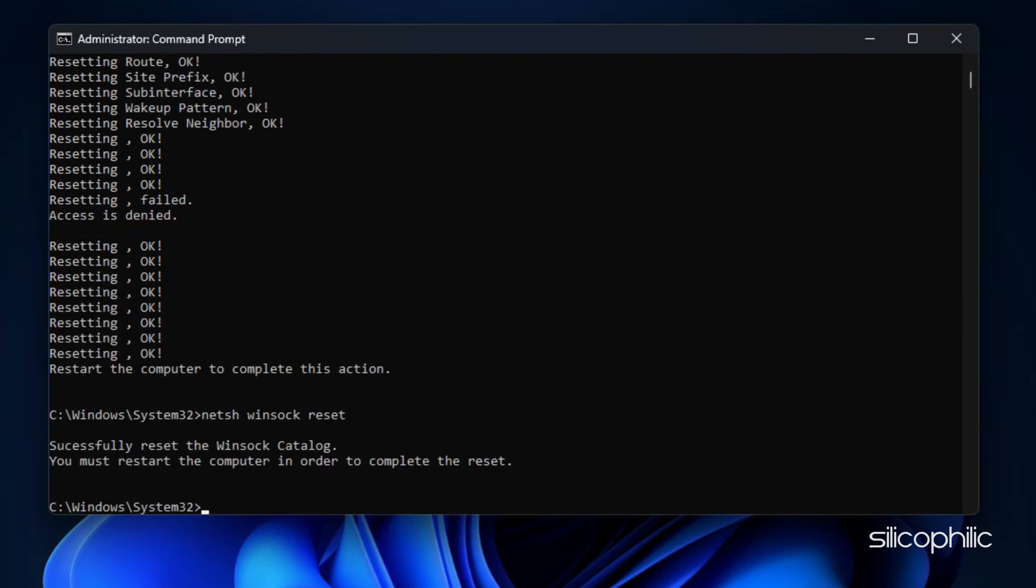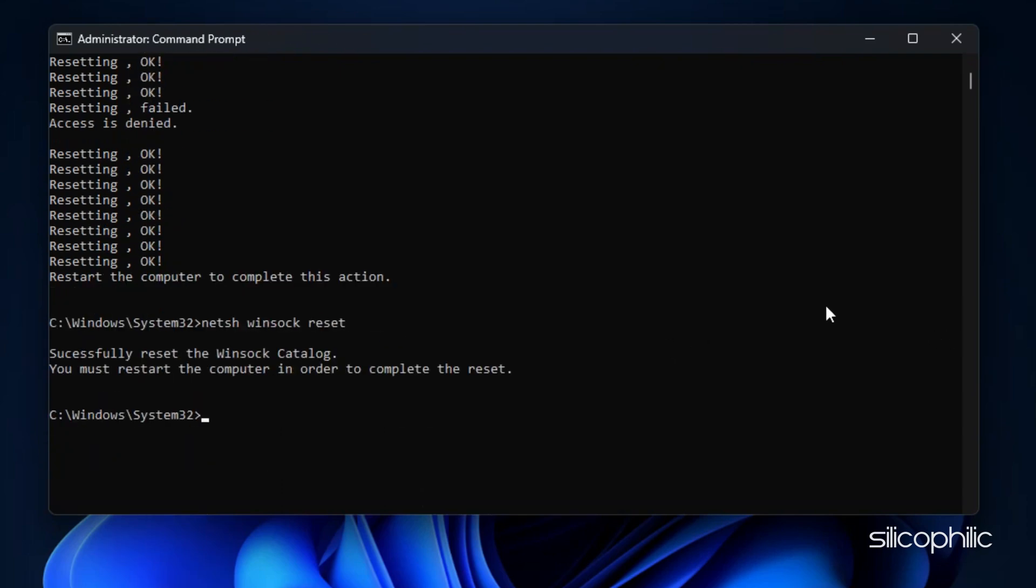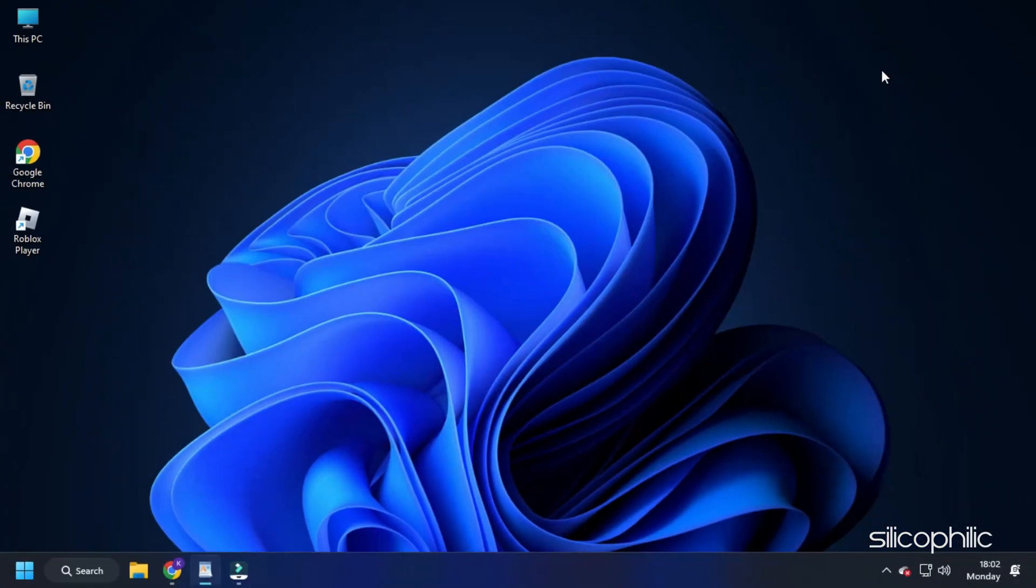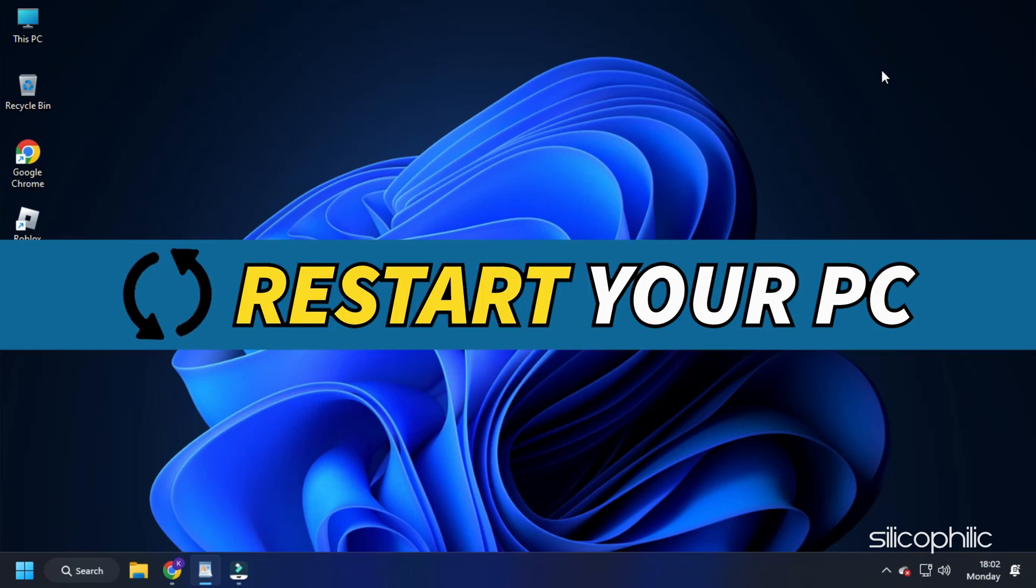We have given the commands in the description so you can also copy paste from there. Once done, close the windows and restart your computer.